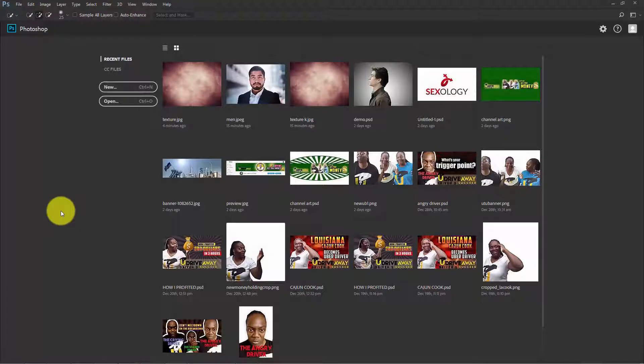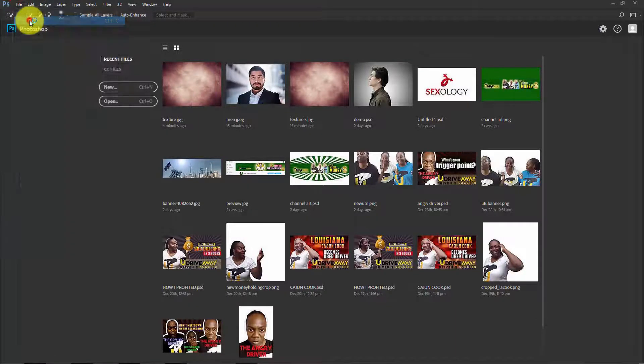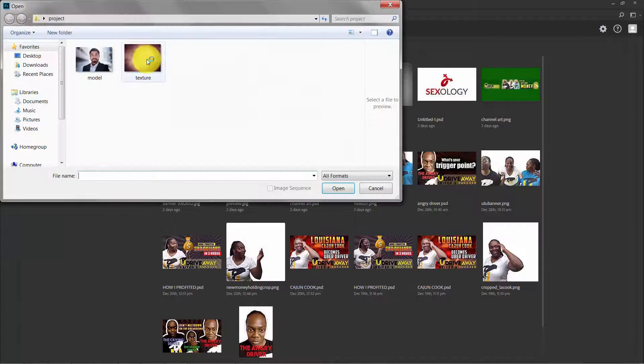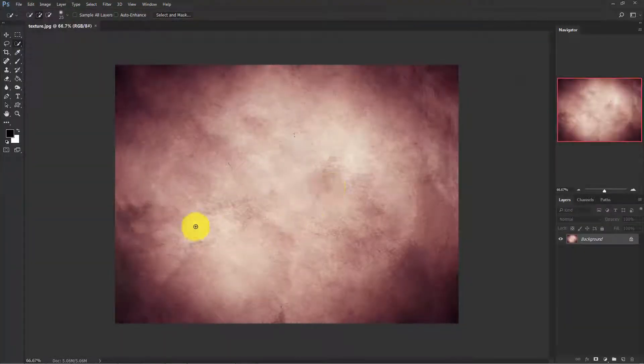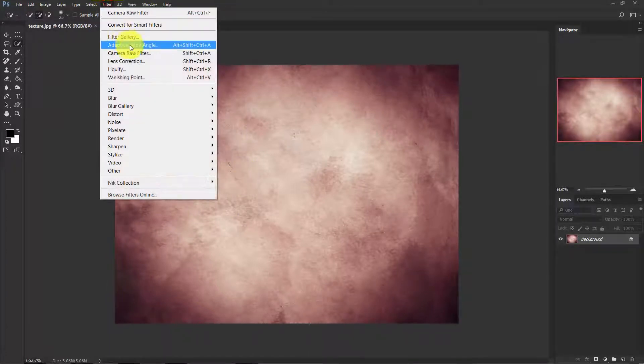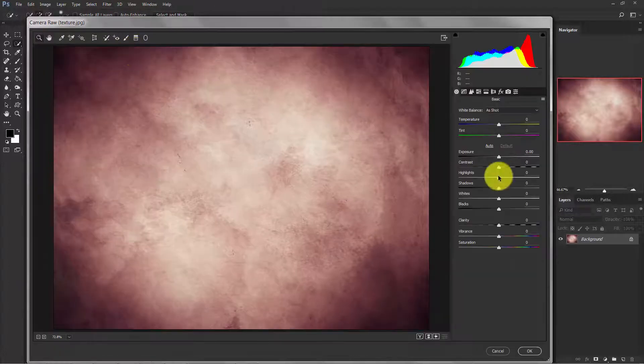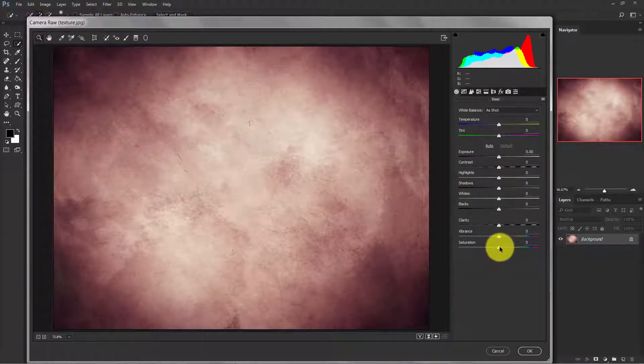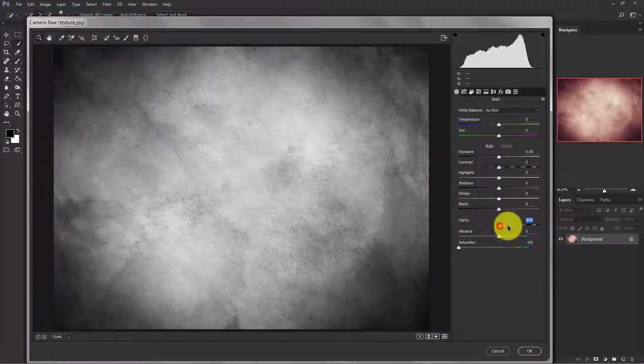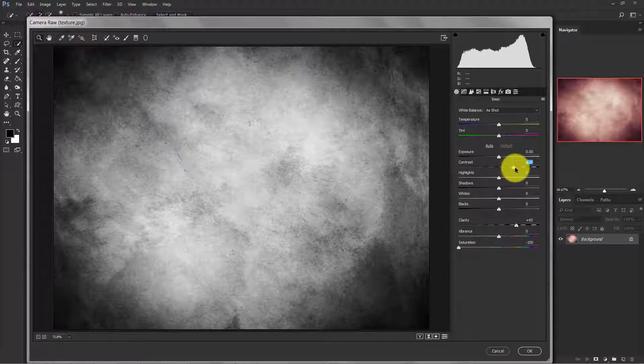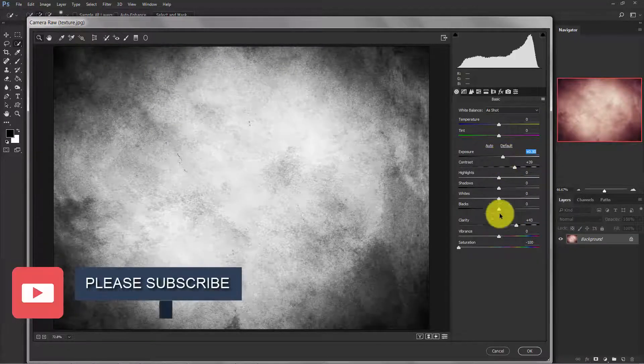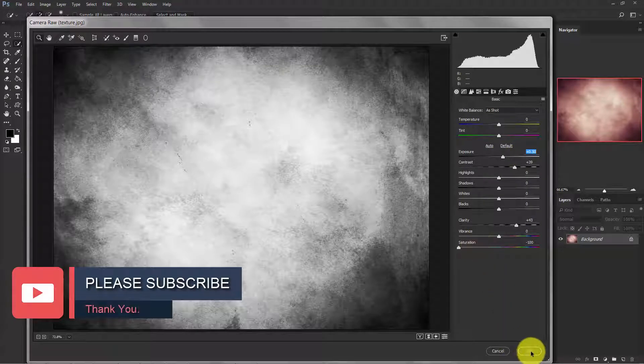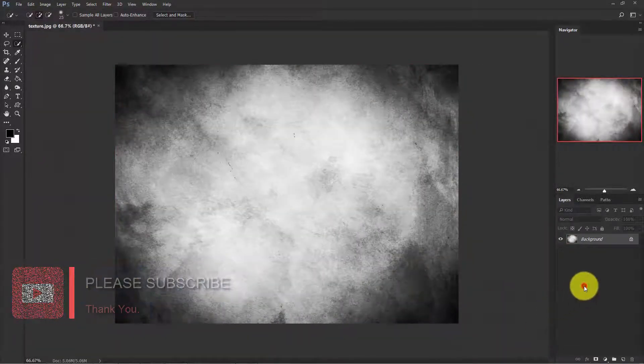Here we are in Photoshop. Now go to File, Open and select the texture image and open it. Now we need to retouch the texture. Go to Filter, Camera Raw Filter and bring down the saturation to minus 100 and add some clarity to it and a little bit of contrast and exposure. Hit OK.